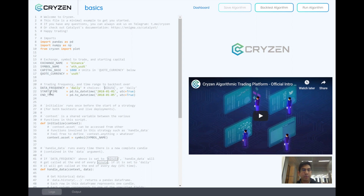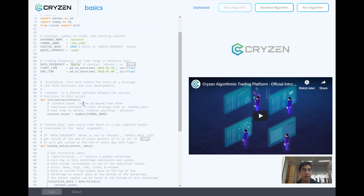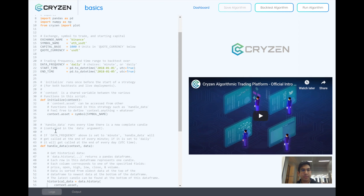Below that we specify the trading frequency of the strategy, which can be either daily or minutely. For backtests we specify the start time and end time. In this example we're trading on a daily frequency. A little further down we see the initialized function — the initialized function runs once at the start of the strategy and takes as input a variable called context. The point of context is to share information between all of the functions in this strategy — you can set any property of context to equal whatever you want.